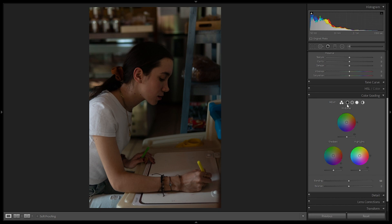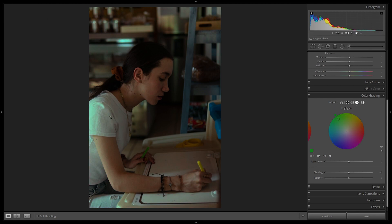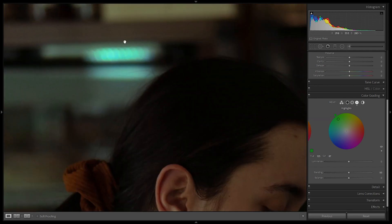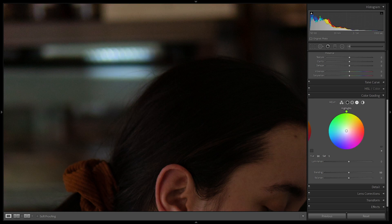You can edit all three color wheels at the same time, or select each one individually — shadows, midtones, then highlights. To use them manually, move the point toward the border to select a tone, then push it outward to add saturation. Here we're adding color to the highlights, which are the brightest parts of the image — the sleeve and the lights in the background. For example, to add purple, drag the point to the purple area and push it out for saturation.